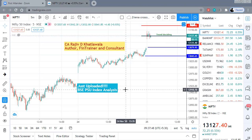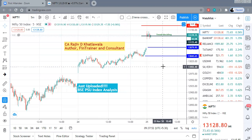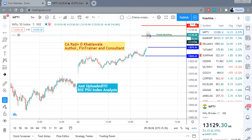Let us start with the price targets for today. As far as the Nifty is concerned, the trend deciding level is today 13,125. The markets have opened in a gap, so 13,125 is your trend deciding level. We are almost near that level, around 13,130.